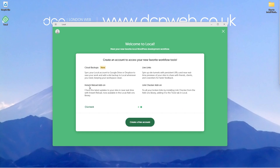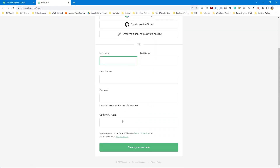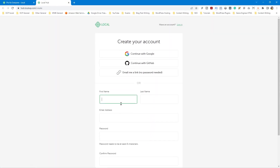It's got cloud backup, install, instant reload add-ons, live links, and a link checker add-on. These are some extra features you can add to your local website if you choose to. We can go ahead and select 'Create a Free Account'. It's going to take us to a form where we need to fill out our details, create a username and password. Having an account will be useful if you need to download or upgrade the software in future — it's probably advisable.